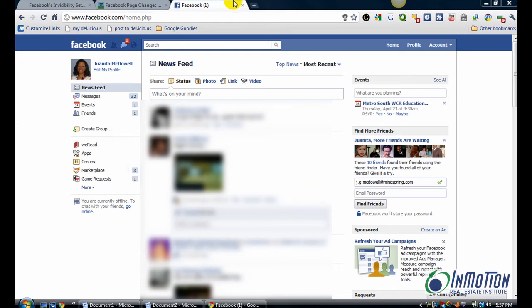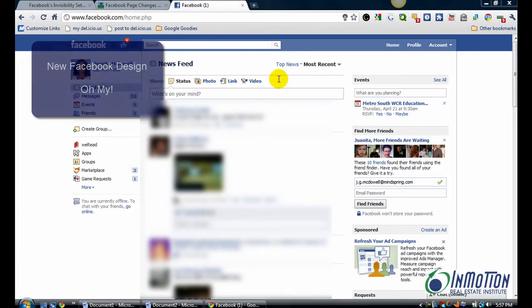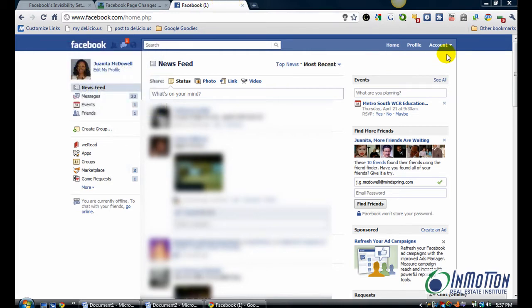Hey everybody, it's Juanita from M-Motion and I'm about to do an advanced tutorial for my Facebook business users. I call this one, New Facebook Design, Oh My. So let's take a quick look and see what's going on here.